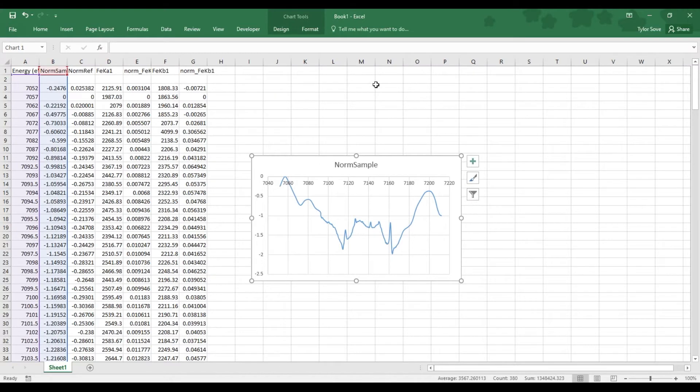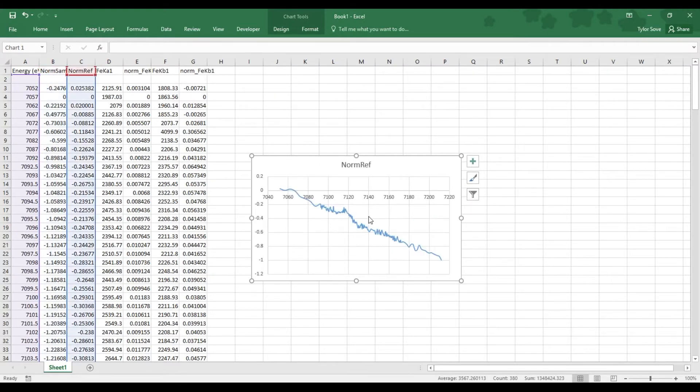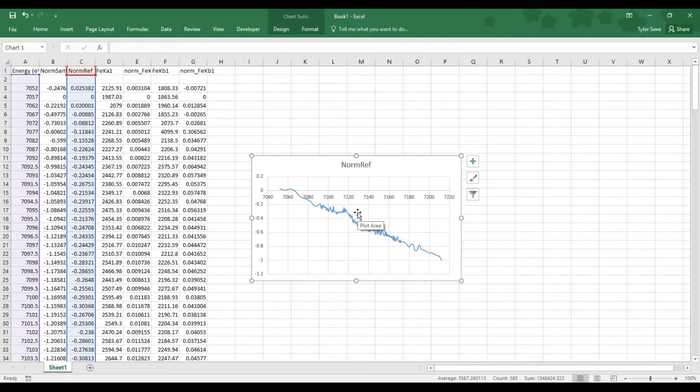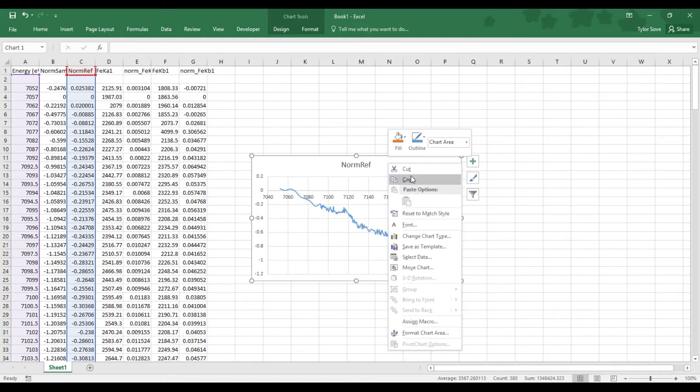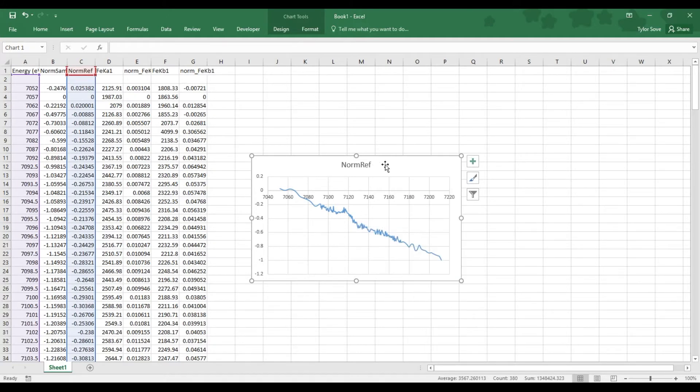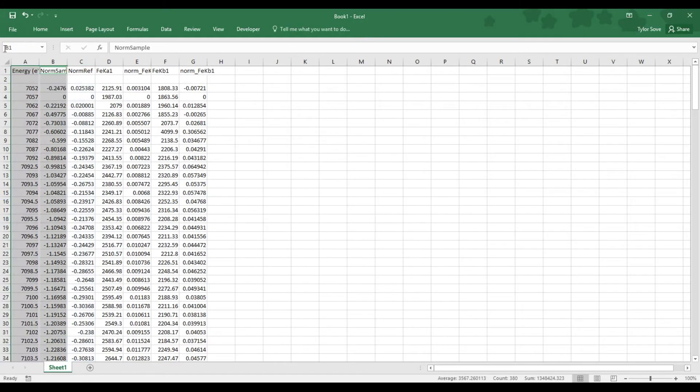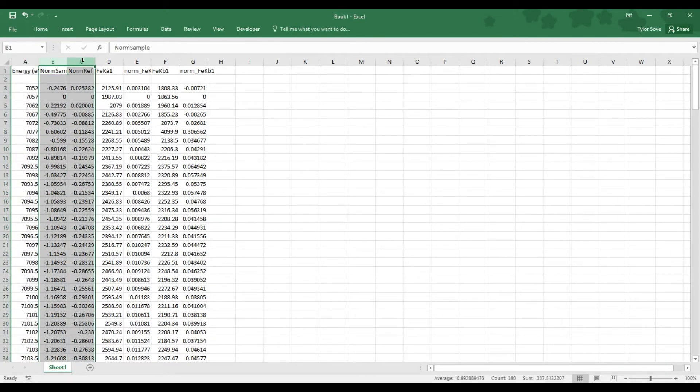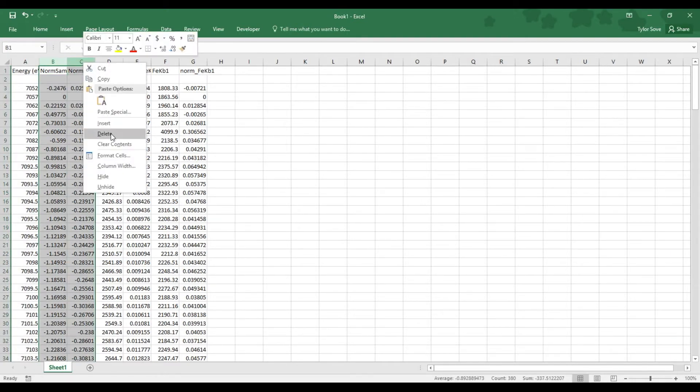Now if Norm Sample looks like this or something similar, and Norm Ref looks like this or something similar, your sample was insufficient to do absorption-based XANES. And so in which case we'll delete this graph, and we'll delete Columns B and C as we had done before.